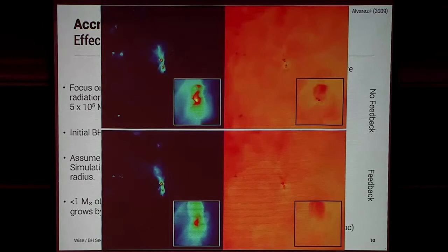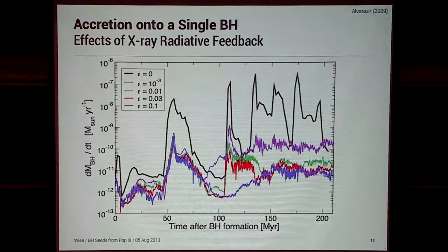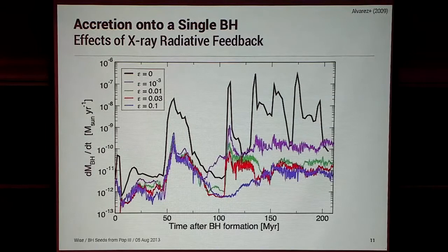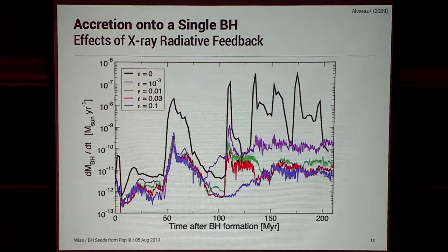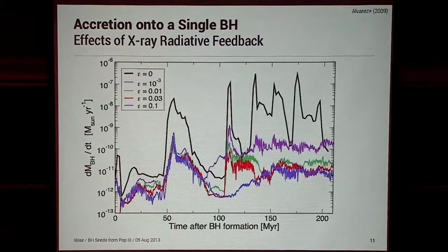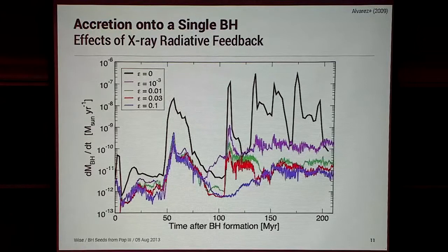Looking at the accretion rate, the Eddington mass for this black hole is 10^6 solar masses. Even without radiation feedback (epsilon = 0), as this clump orbits around and passes by the black hole, you get spikes of accretion at around a tenth of Eddington. But if we include even a tiny amount of feedback — 10^-3 radiation efficiency — you lower the accretion by orders of magnitude, especially as you puff out that cloud and decrease the amount of cold gas available. And this keeps decreasing as we pump up the radiation efficiency.